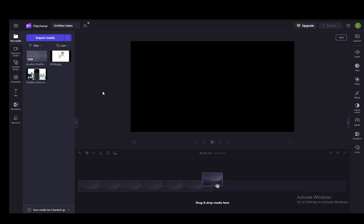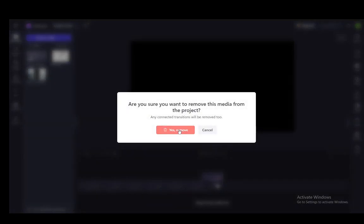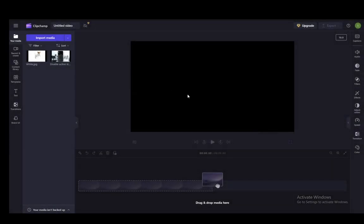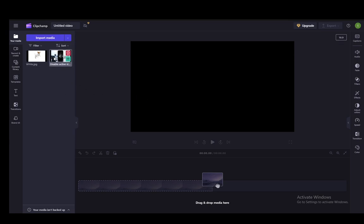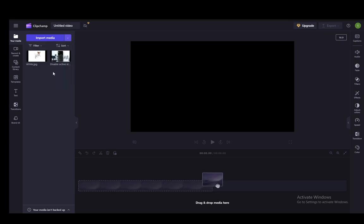As you can see, I have a blank project open and on the left hand side under my media, I have imported some media. You can ignore this audio—that was automatically generated by ClipChamp when I detached the audio from this video. You can import media yourself by dragging and dropping it here or clicking import media and selecting it from your computer or through any of these services.